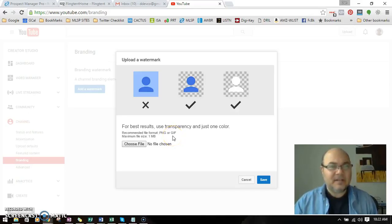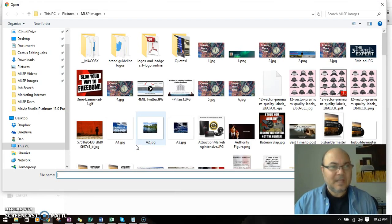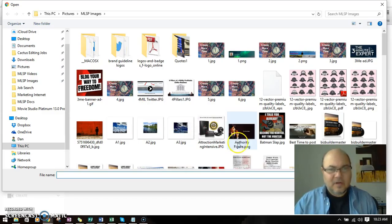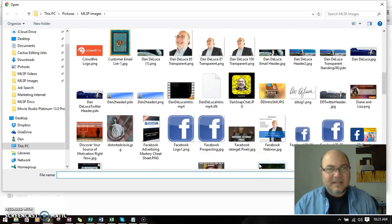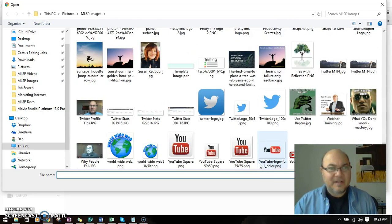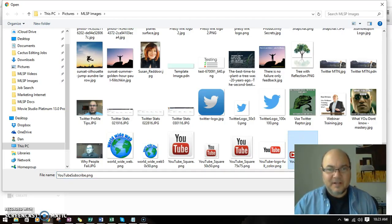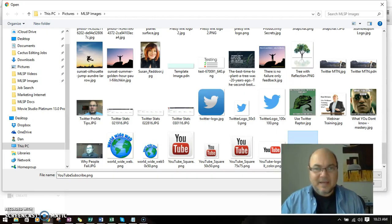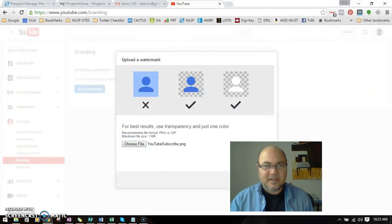So just let me know. I'm going to pick a file, and you're going to get to see me navigate through all my stuff. I have a YouTube subscribe file type right here.